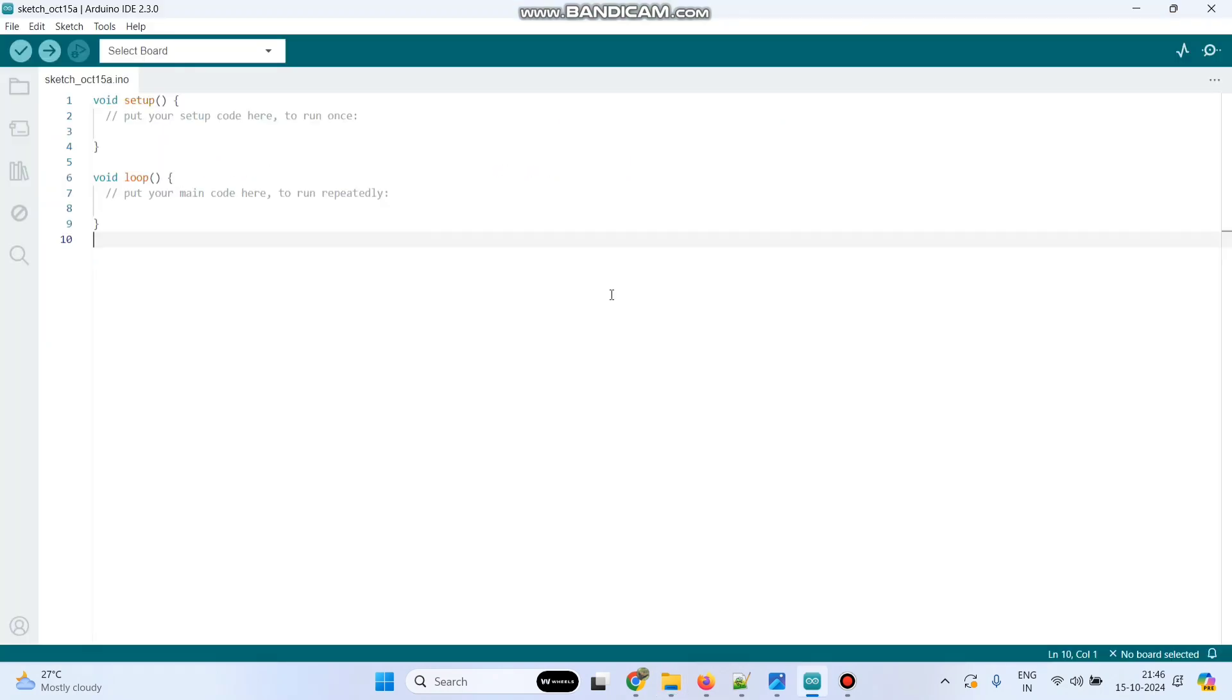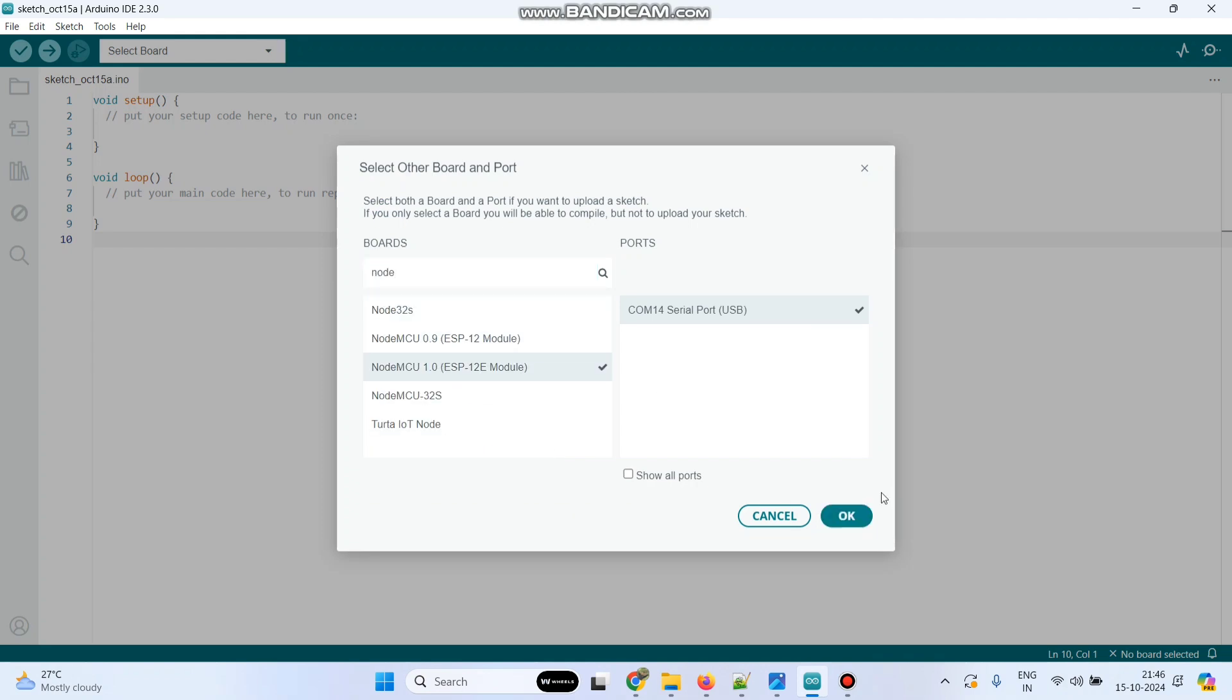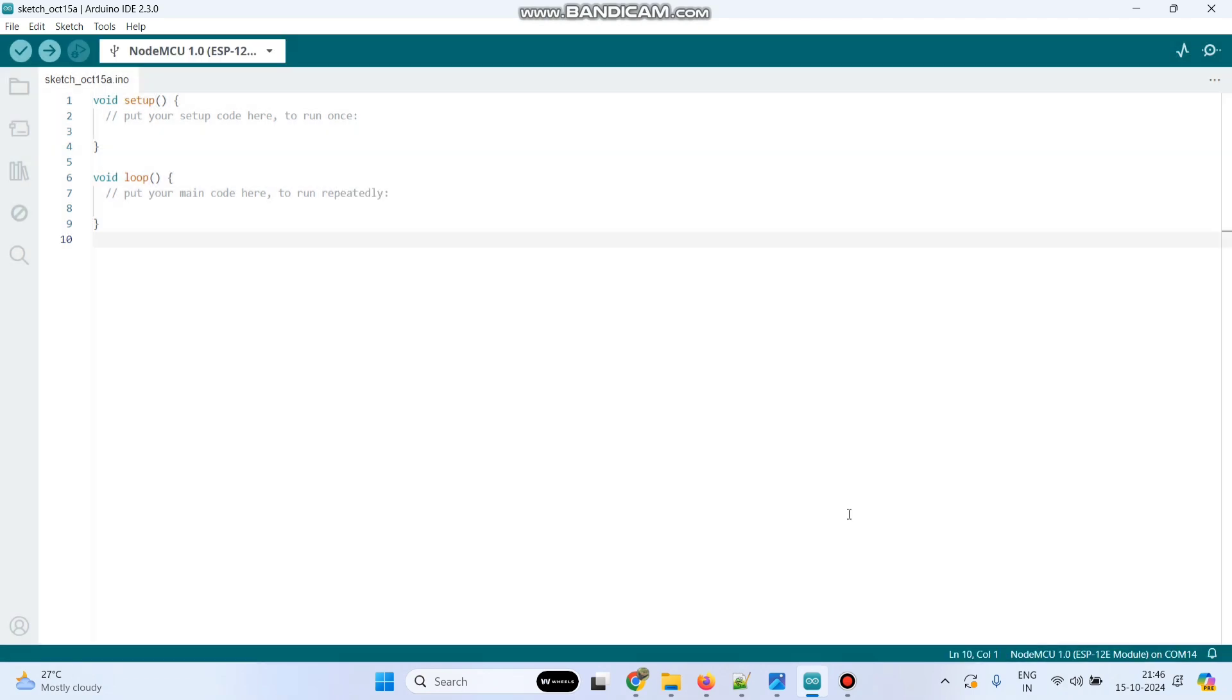Now we can upload the program. For that we need to select the board. Go to this drop down. Here the port is selected. Now search for the board NodeMCU 1.0. So select that and click the OK button.